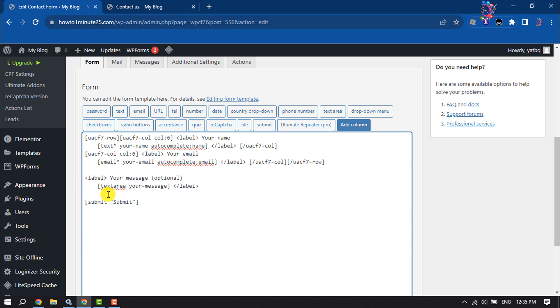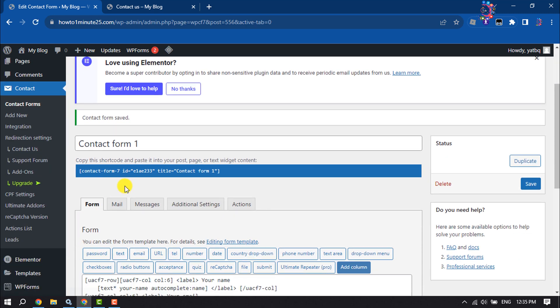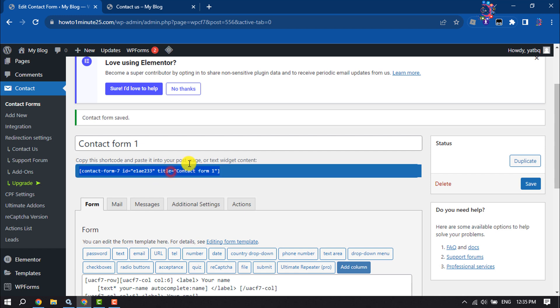And now I'm going to save this. Then you will get your contact form shortcode. All you have to do is just click on it and copy this shortcode and go to the page.